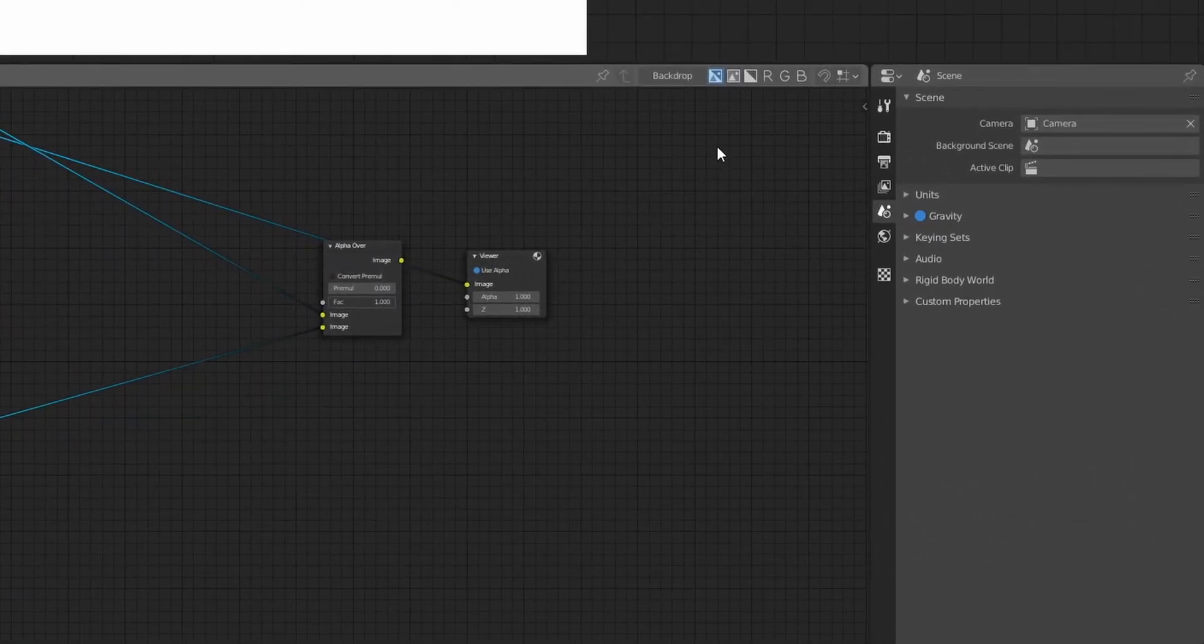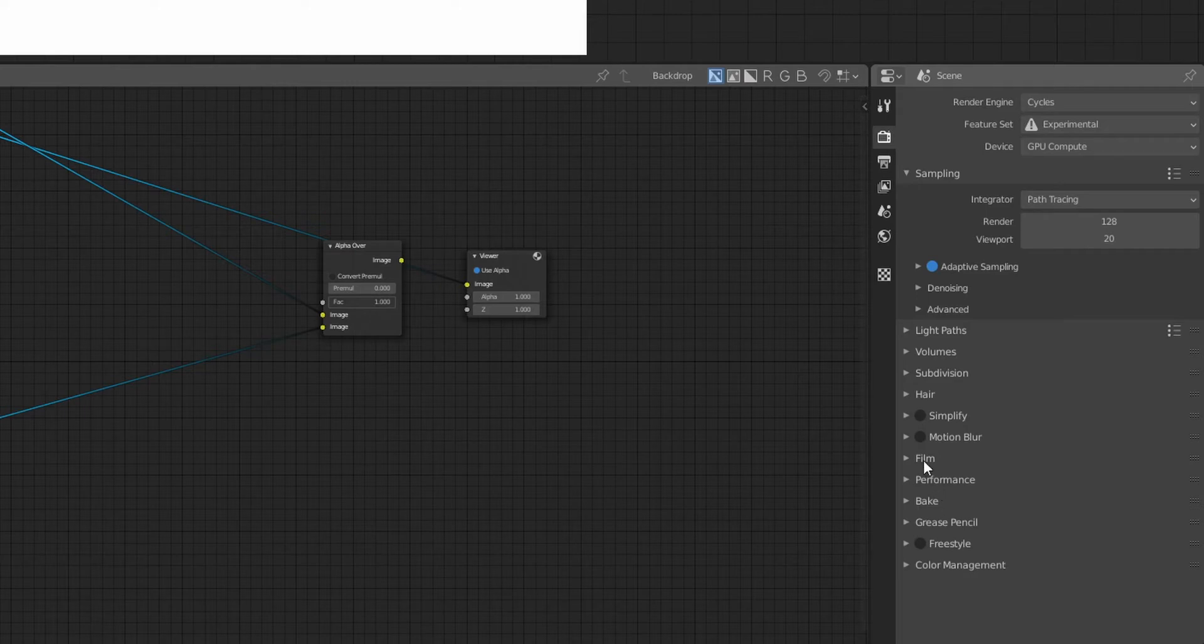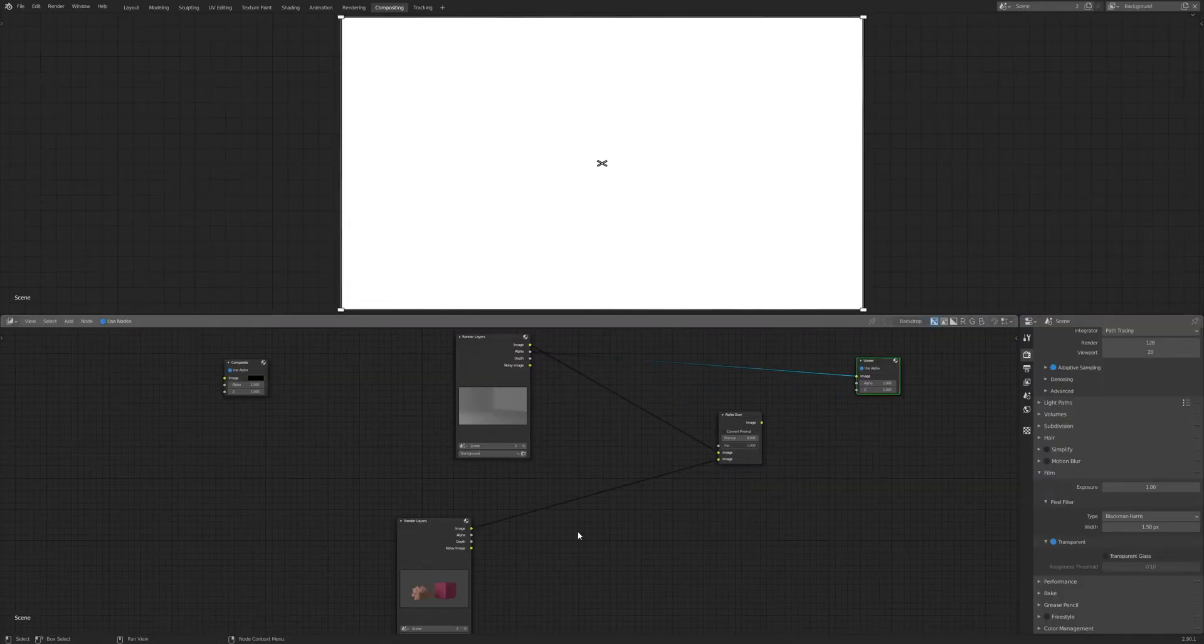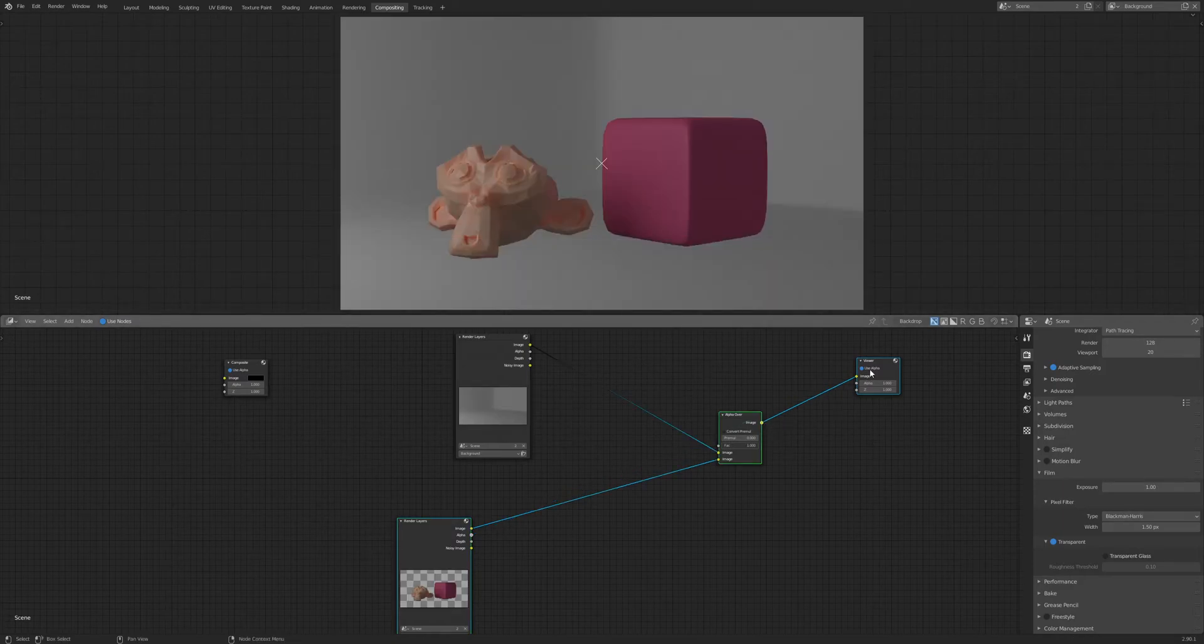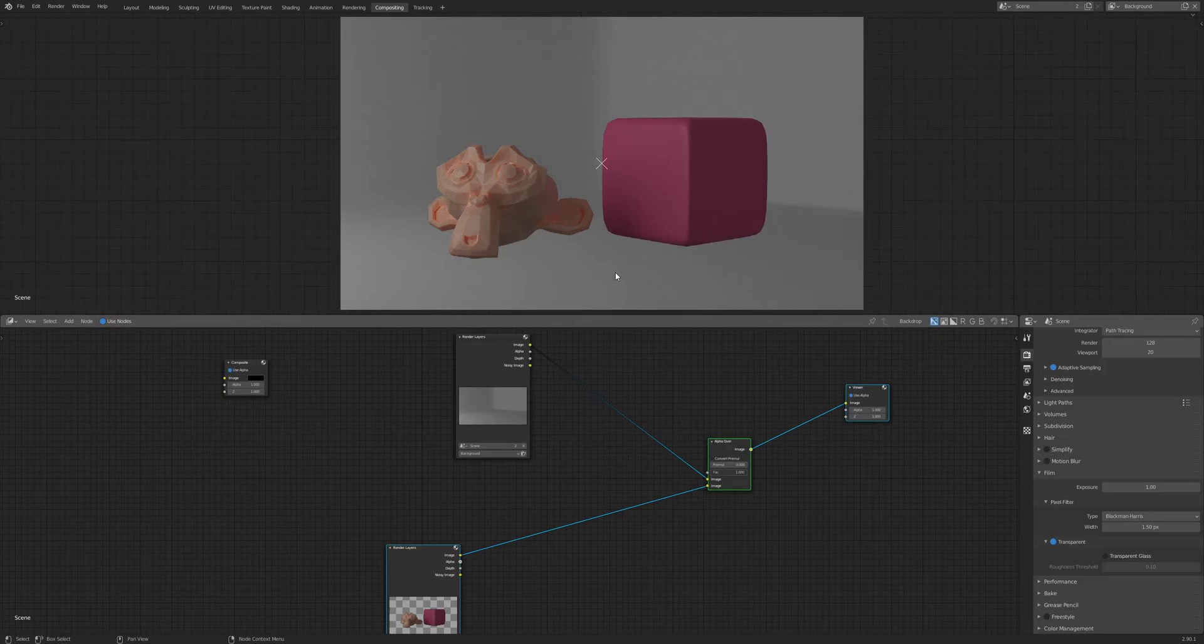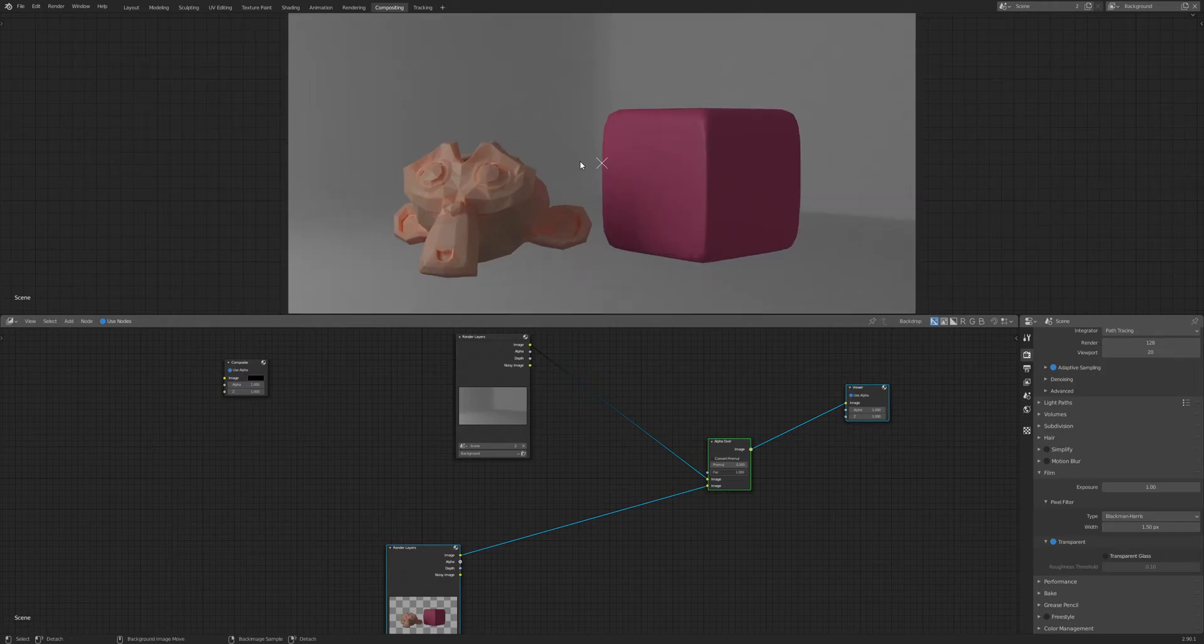To do this, go to the Render Properties and under Film, click Transparent. If we hit render again, we'll start seeing some alpha. Remember, this is crucial whenever you're using render layers. Now if we look at our image, we'll see it shows the render but looks a bit odd. That's because it's just our objects and our background—there's no interaction between the two render layers, no shadows, nothing like that.